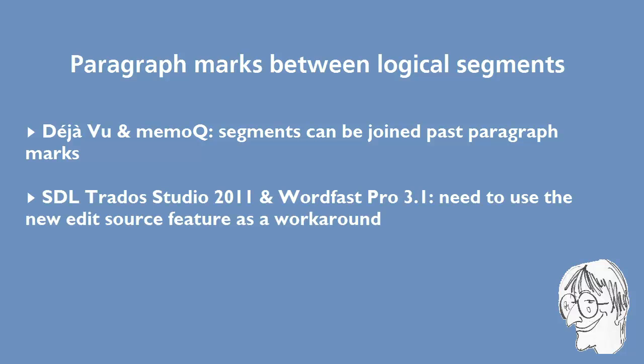While in Studio 2011 and Wordfast Pro 3.1, you have to use the Edit Source function as a workaround, because it is not possible to join these segments.